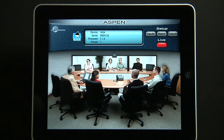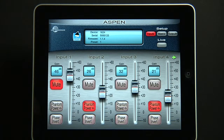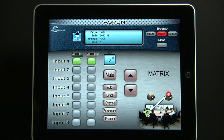And that's a very quick tutorial on using the Aspen iPad interface. Now here's how we would start with our input gain structure: set all of the input gain values, mute, phantom power, phase inverts, just the way you want them. Then move to the matrix setup.